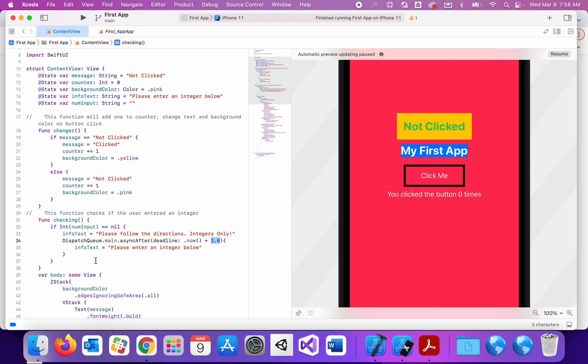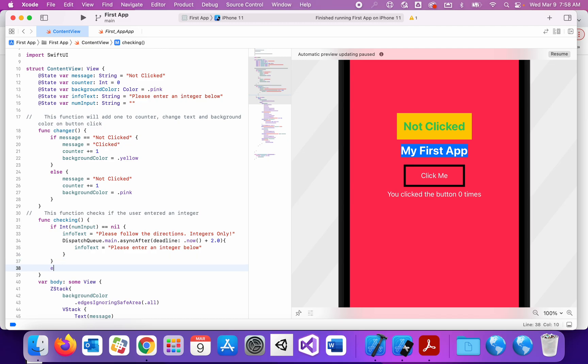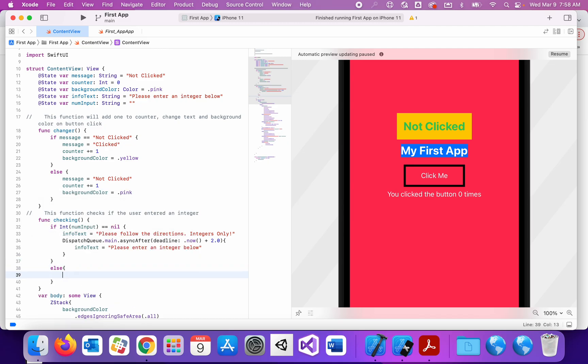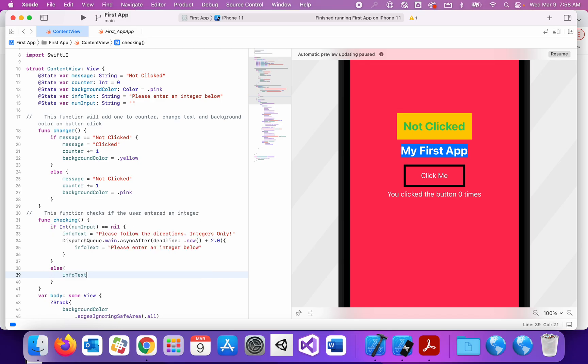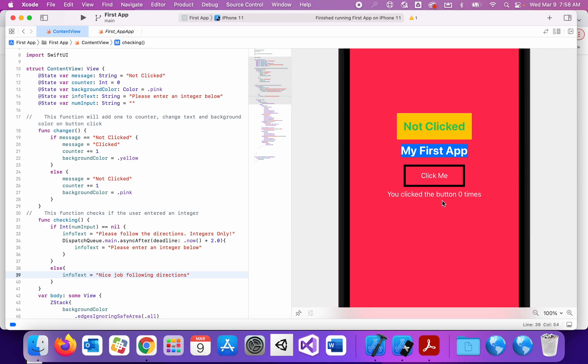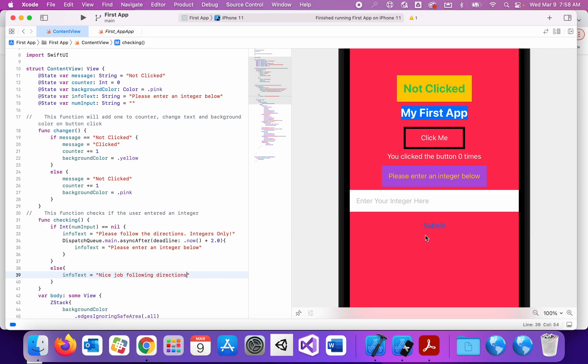If what they enter is actually an integer, I'm just going to change the infoText to just say, nice job, following directions. And you can put another wait on this one and have it go back to the same instructions again. But that's kind of where we're at right now. That's good enough for you to see how to handle user input.